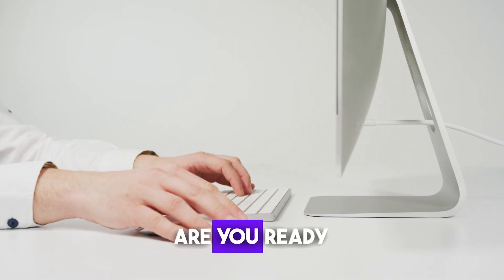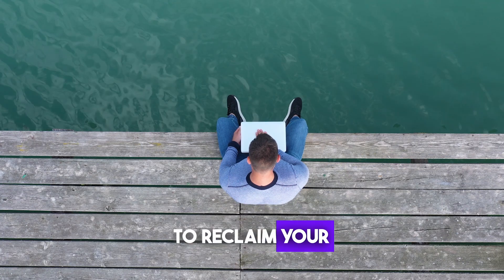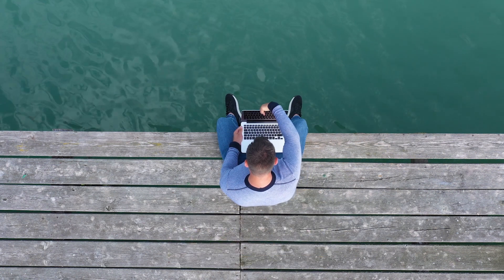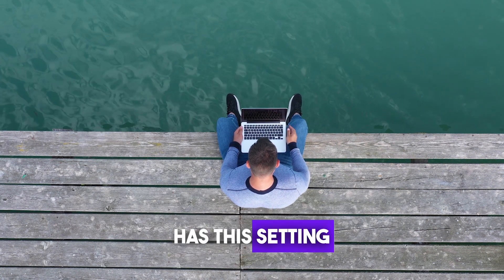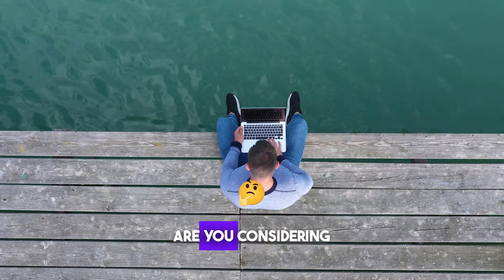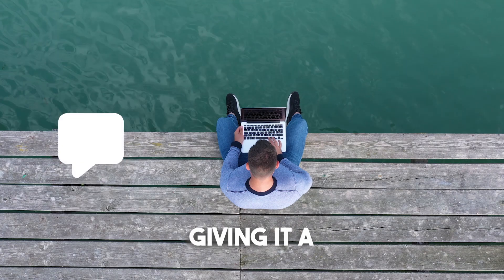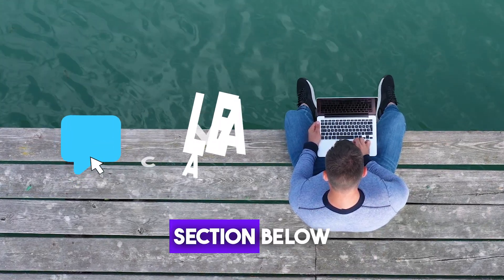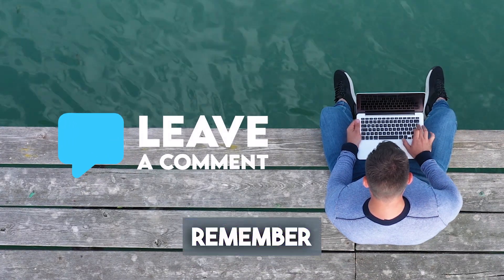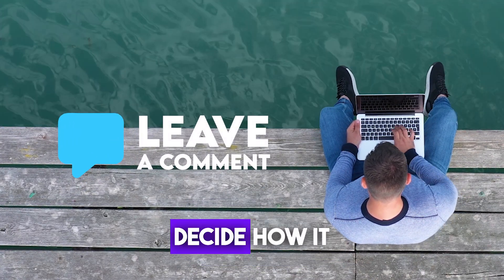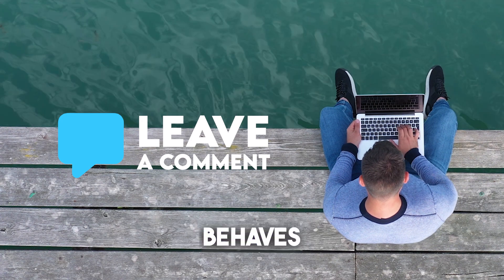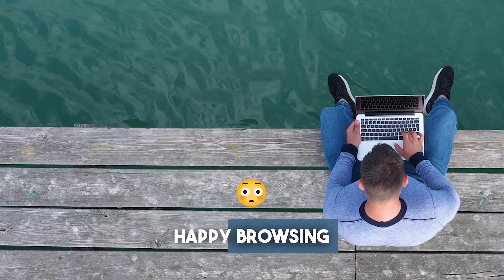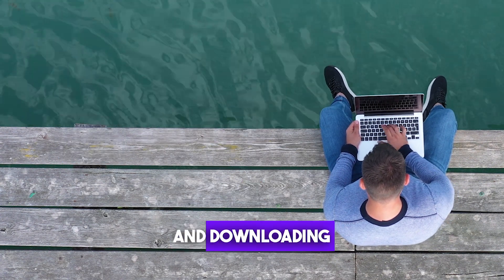So, dear viewers, are you ready to reclaim your control over Safari downloads? Has this setting been a game changer for you, or are you considering giving it a shot? Let me know in the comments section below. Remember, it's your Mac, and you should decide how it behaves. Until next time, happy browsing and downloading.